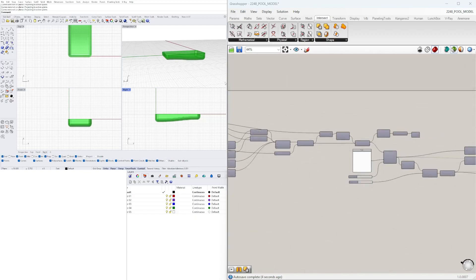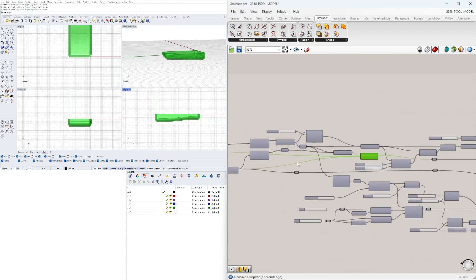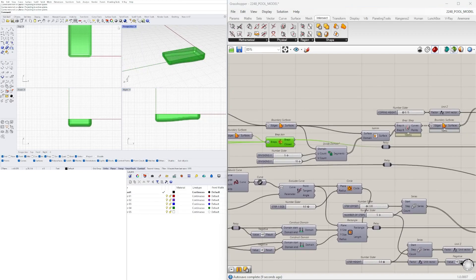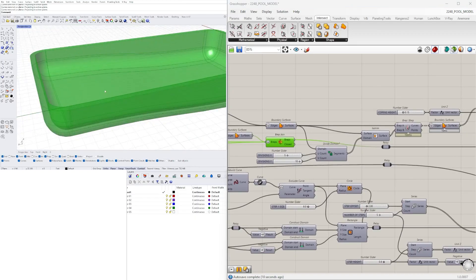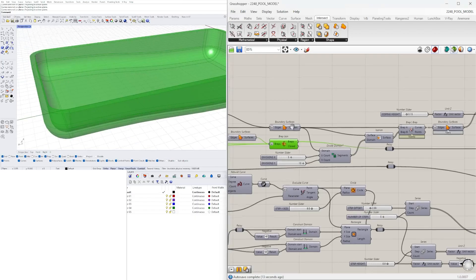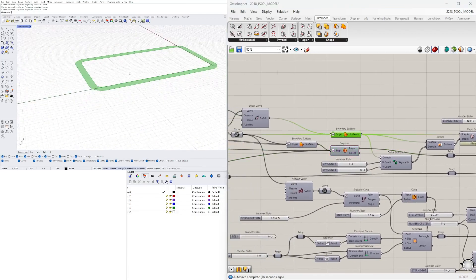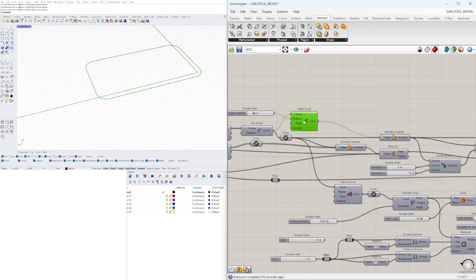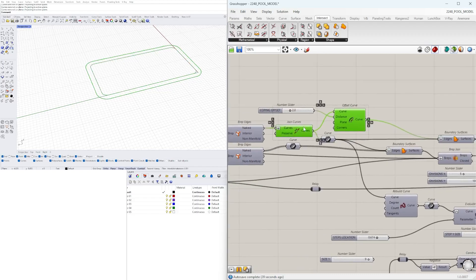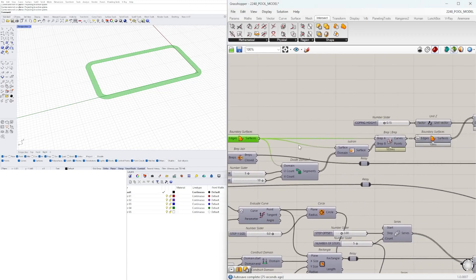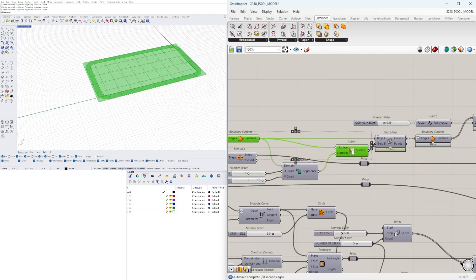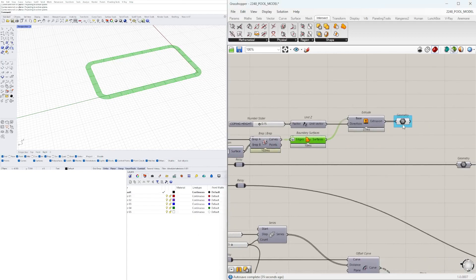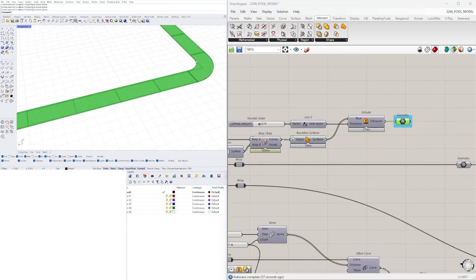And towards the end here, then use the original curve that we offset to create a surface. Once that surface was created then I divided it using Isotrim and wherever they overlap is what I extracted. Then that was extruded up to create the coping material.